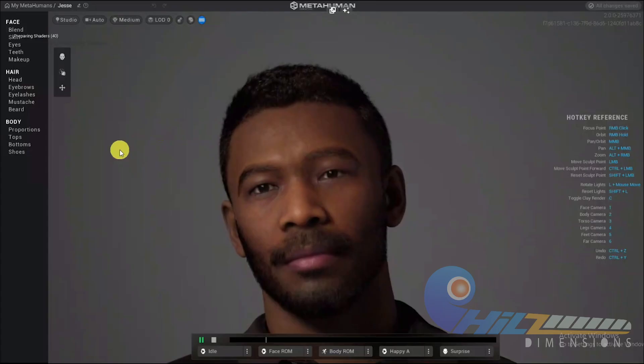Now we have hotkey references: Focus Point, Right Mouse Button; Orbit, Right Mouse Button; Pan, Orbiter, Pan; Zoom, Move Sculpt Point; Write and rotate lights; Reset lights; Toggle Clear Enter. There are separate cameras for face and body, and a Toeshoe camera.